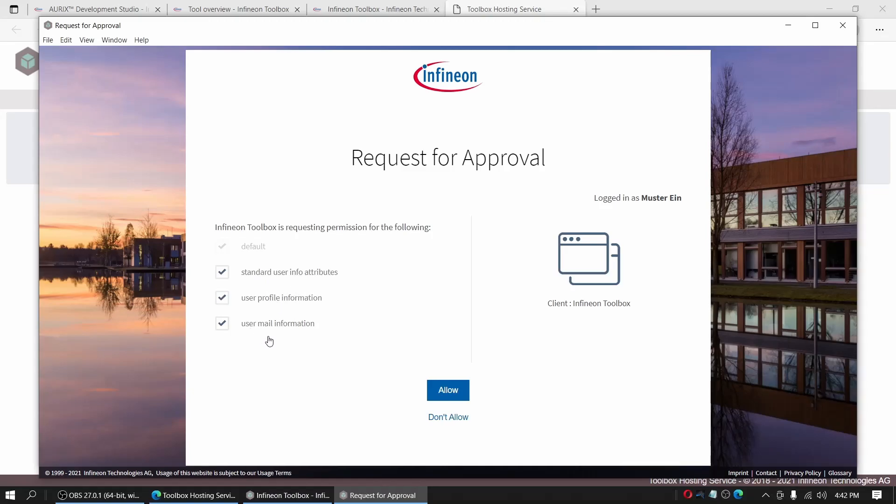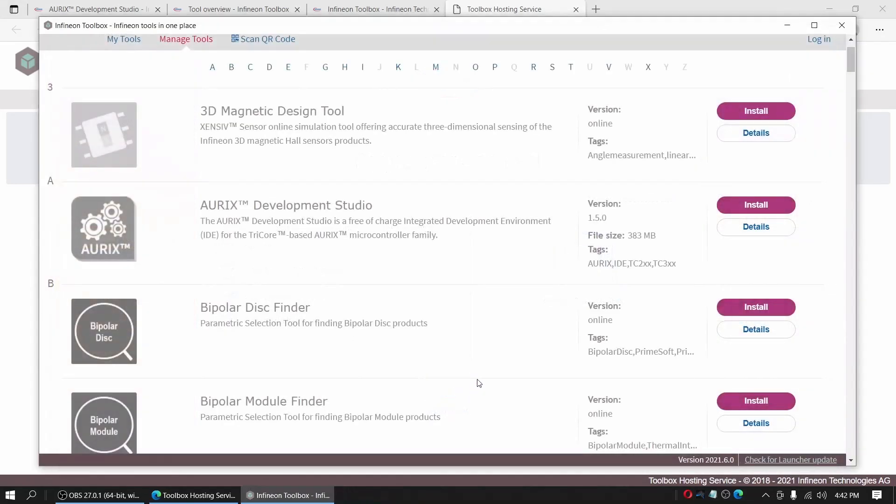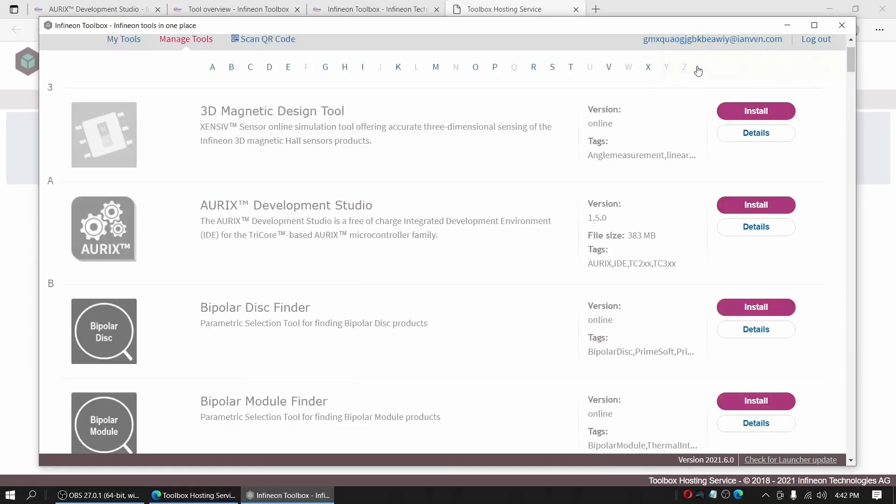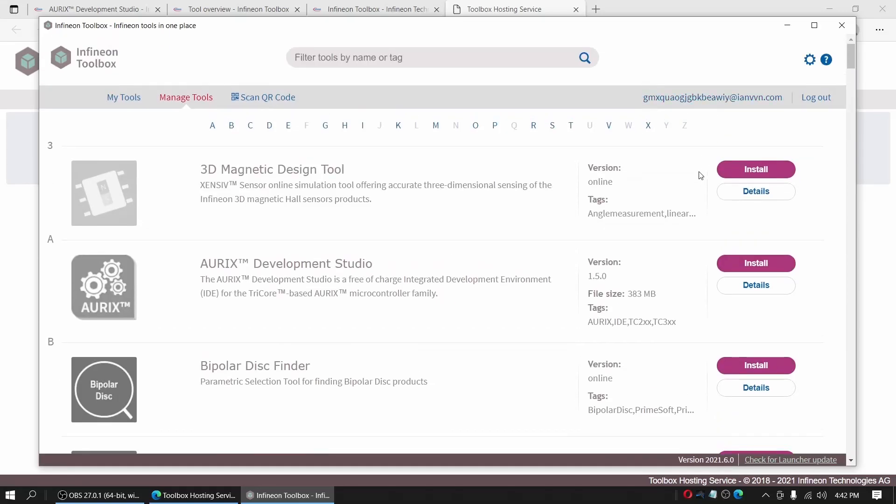Yes, it says Infineon tool requesting permission for the following. So standard user info attributes, user profile information and so on. Just go allow or check accordingly. And now, finally, as we are logged in successfully, we can go now to the AURIX development studio and click the install button.